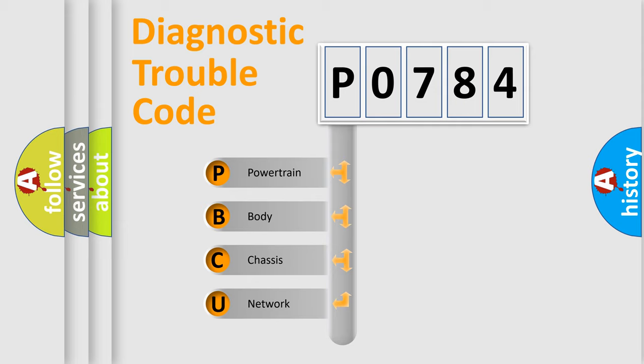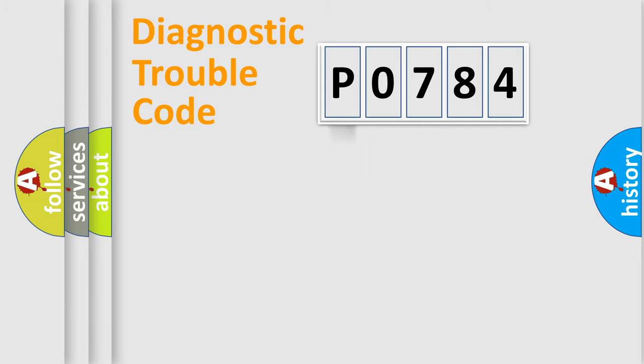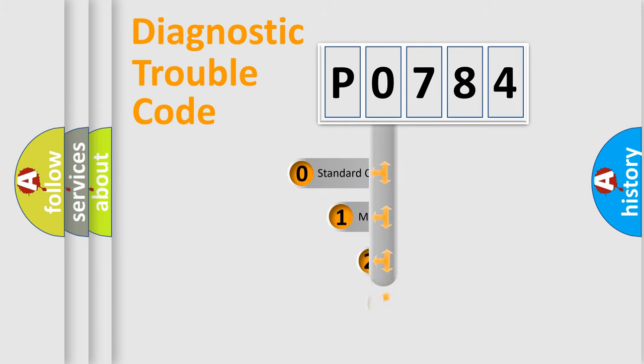We divide the electric system of automobile into four basic units: Powertrain, Body, Chassis, and Network. This distribution is defined in the first character code.